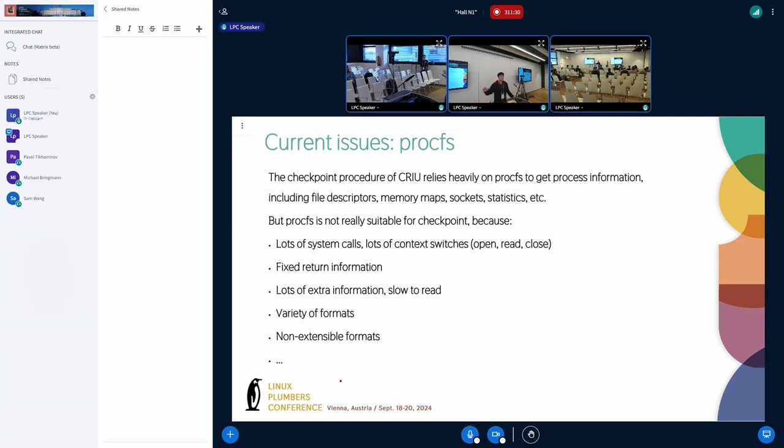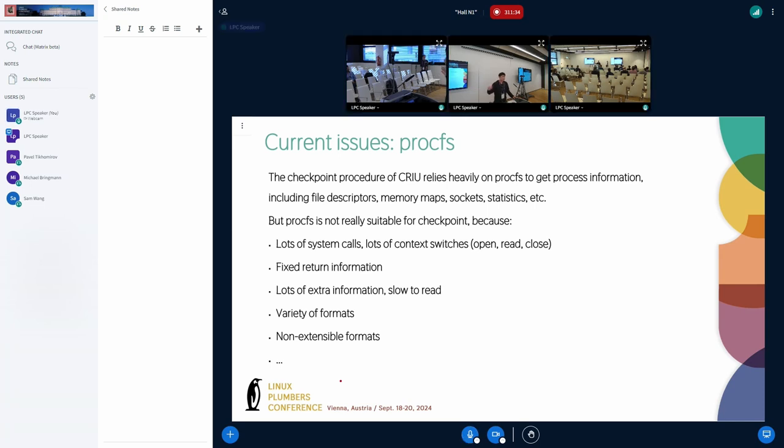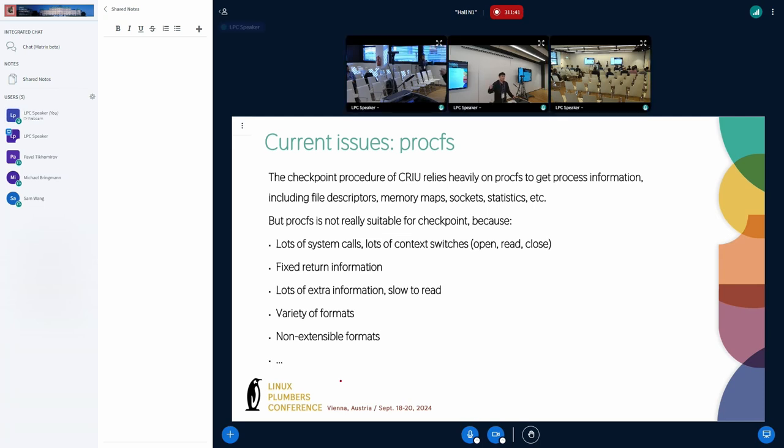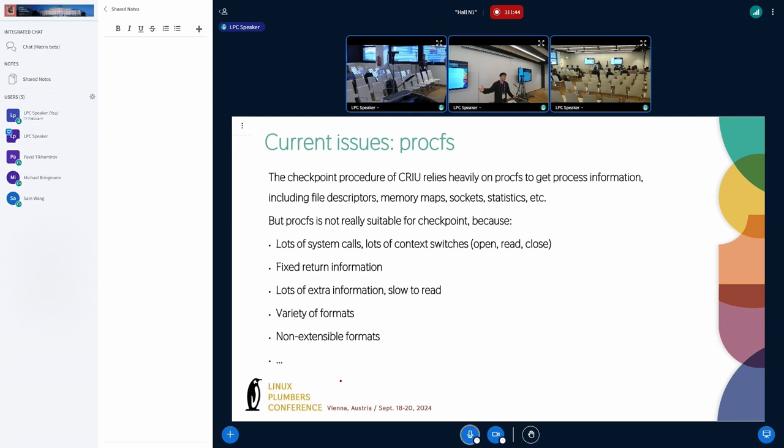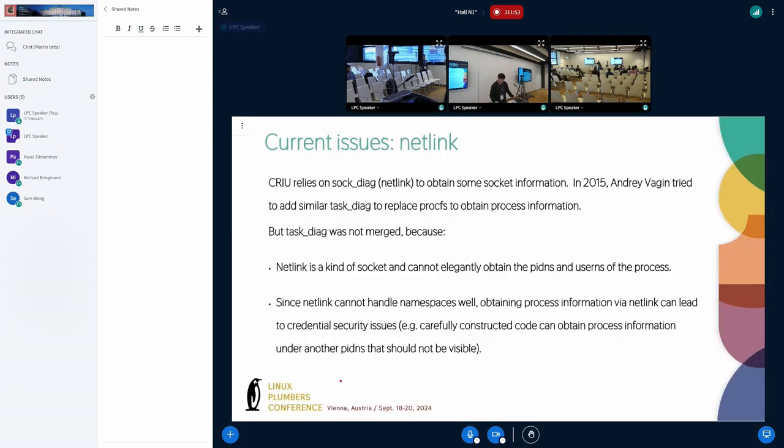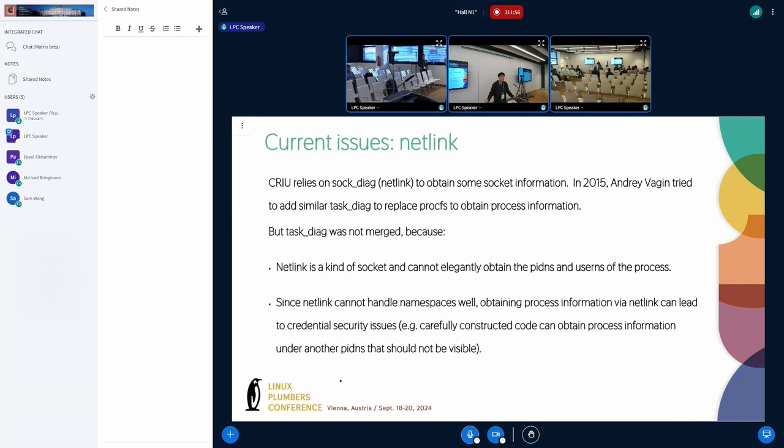And the format of each file is different. We need to write separate parsers for each file. And in order to maintain backward compatibility of CRIU, procfs files cannot be changed. We cannot add more information to the format. We need to add new files. So, after seeing these many shortcomings in procfs, the CRIU community tried to replace procfs as the source of process information.